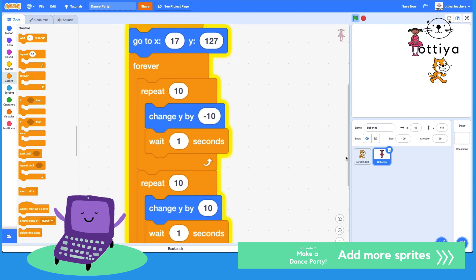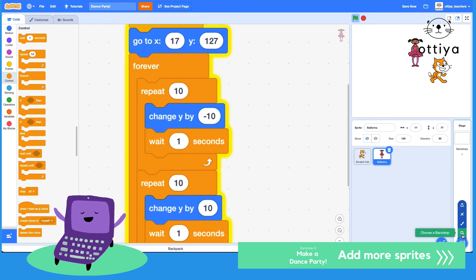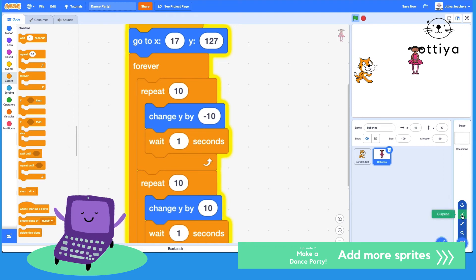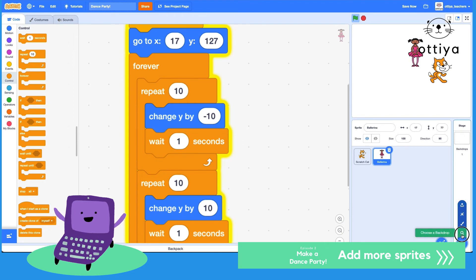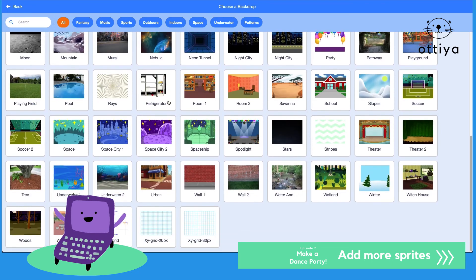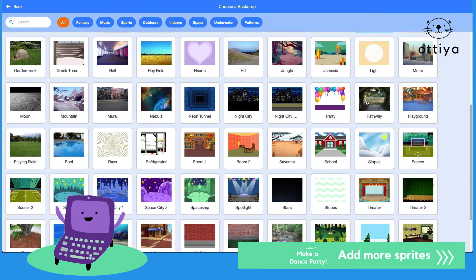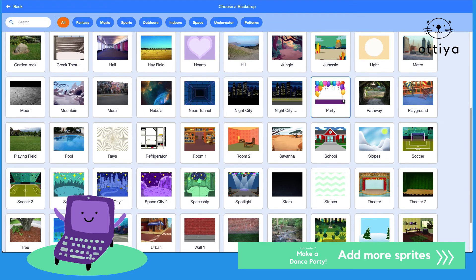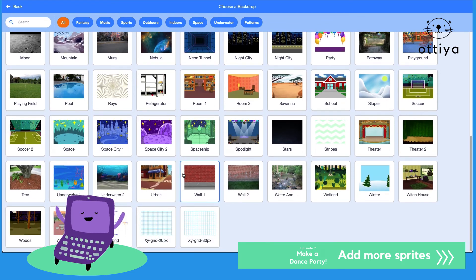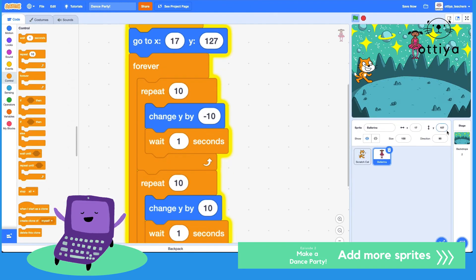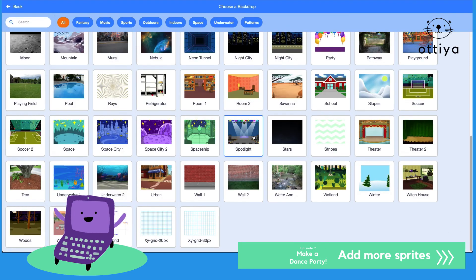Now for the details — let's choose a backdrop. You can either choose one from the library, paint your own, get a surprise, or upload a backdrop. Let's choose a backdrop that's already drawn for us. Dance party — I'm going to do a dance party. But I want something a little different. How about in space? Dance party in space! You can choose whatever backdrop you want.